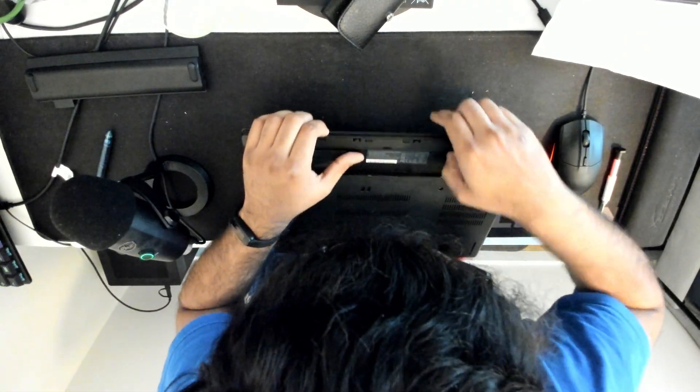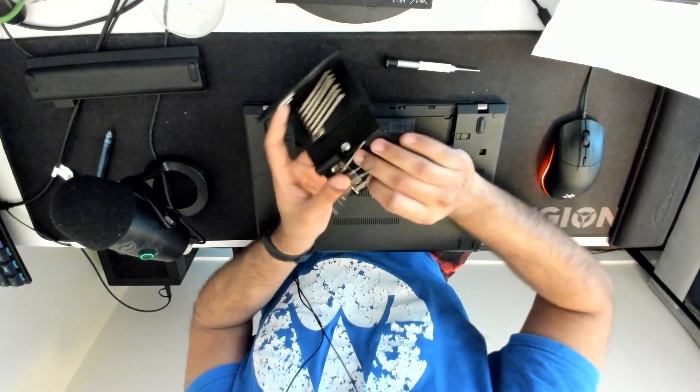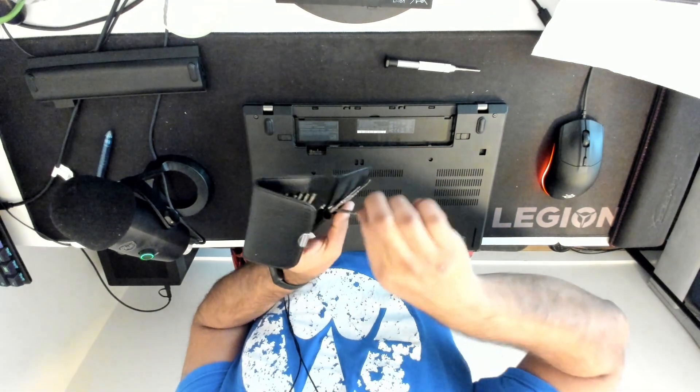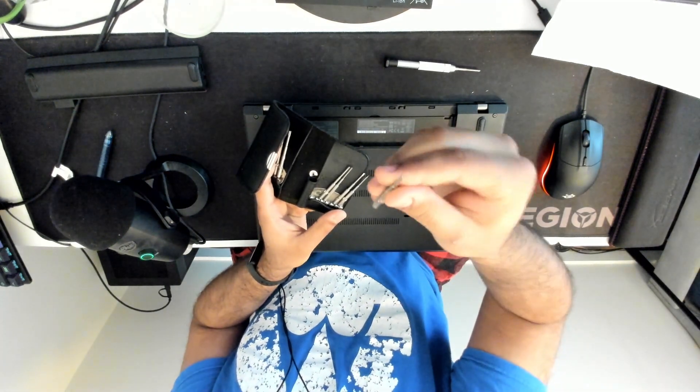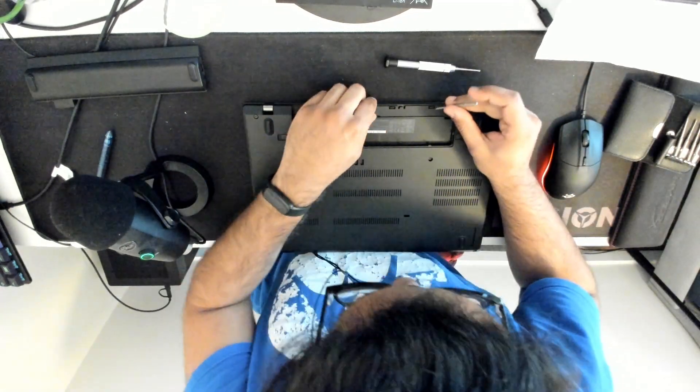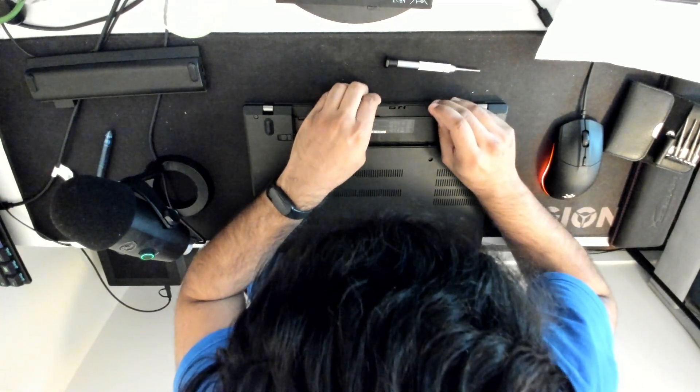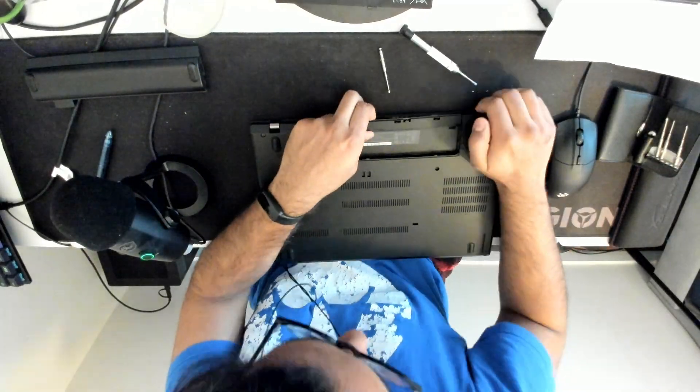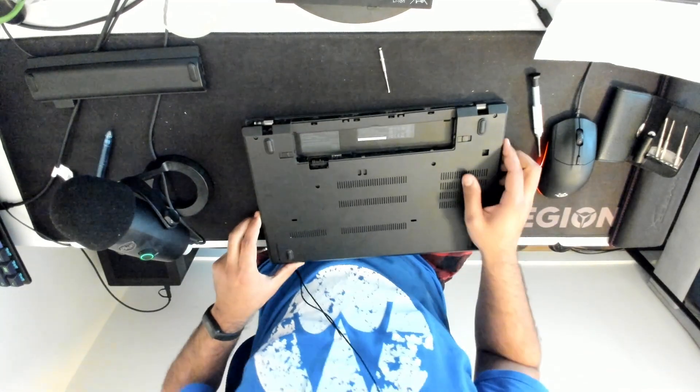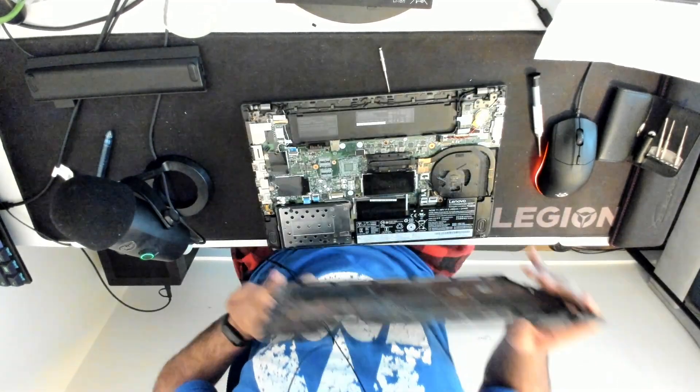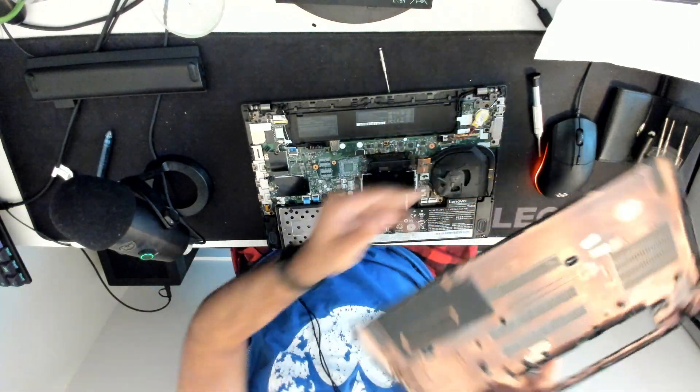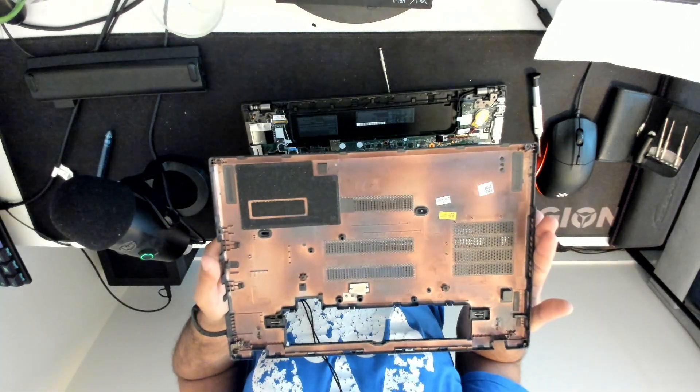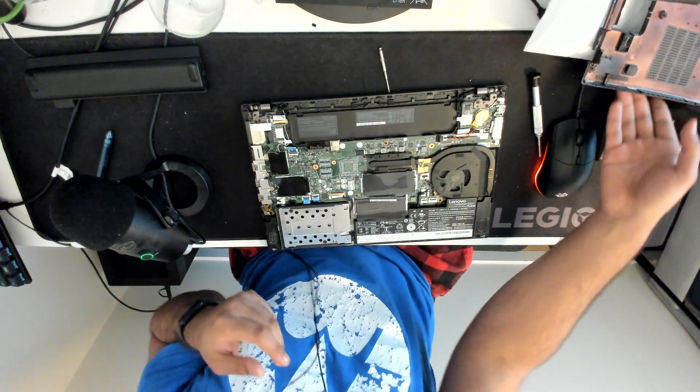This part was the part that was kind of uncooperative so what you can do is you can take a flathead and there's these little clips up top you can just push them back while lifting up. There we go. Okay cool. So we remove it, it's what it looks like, you can put it onto the side here.